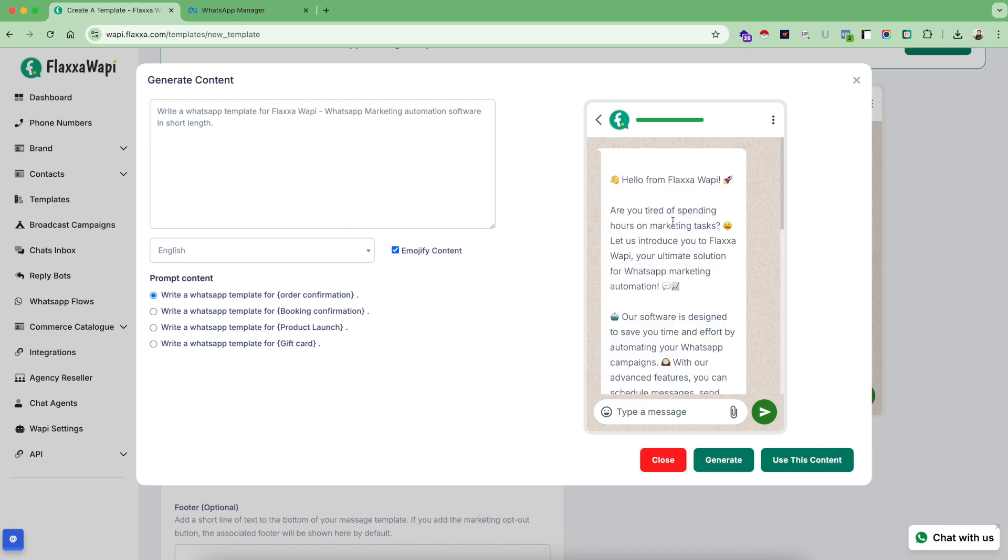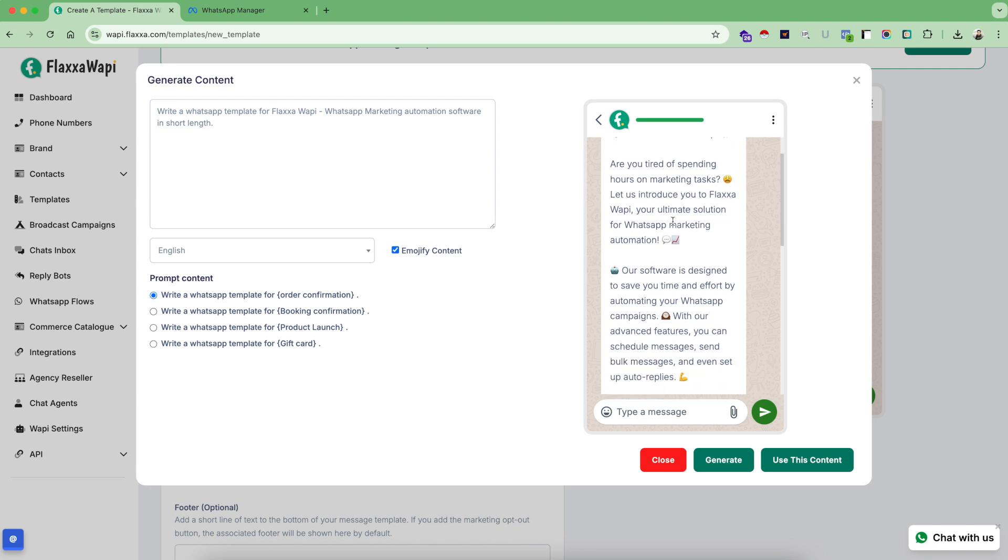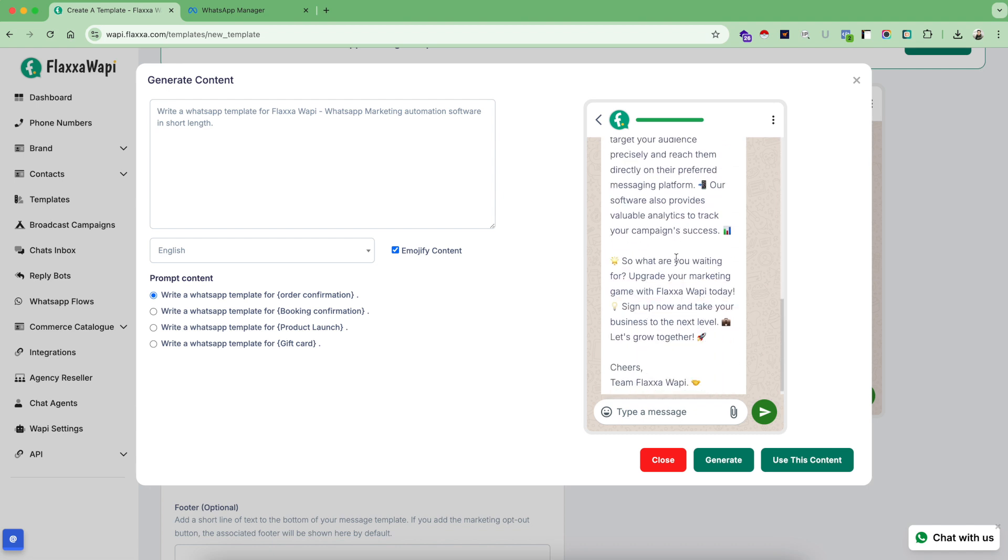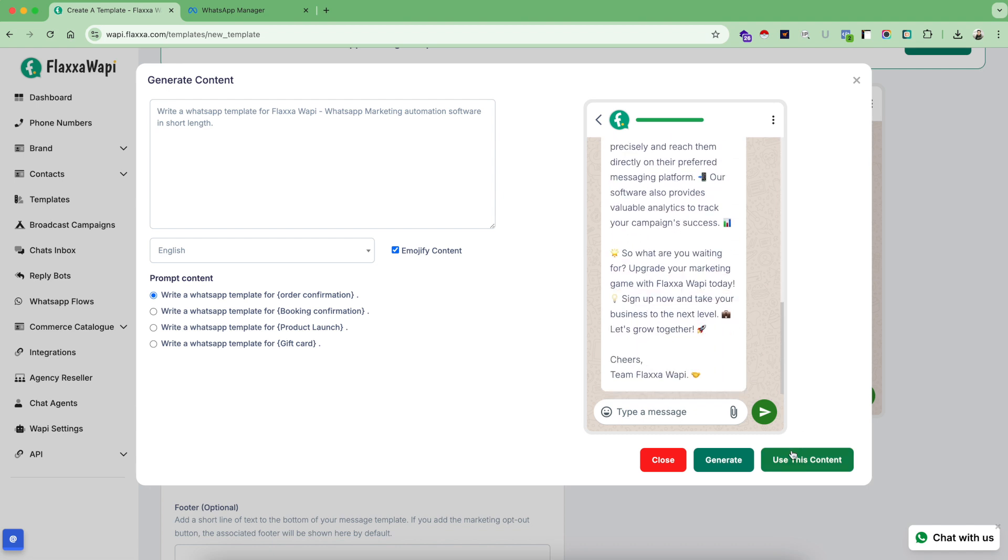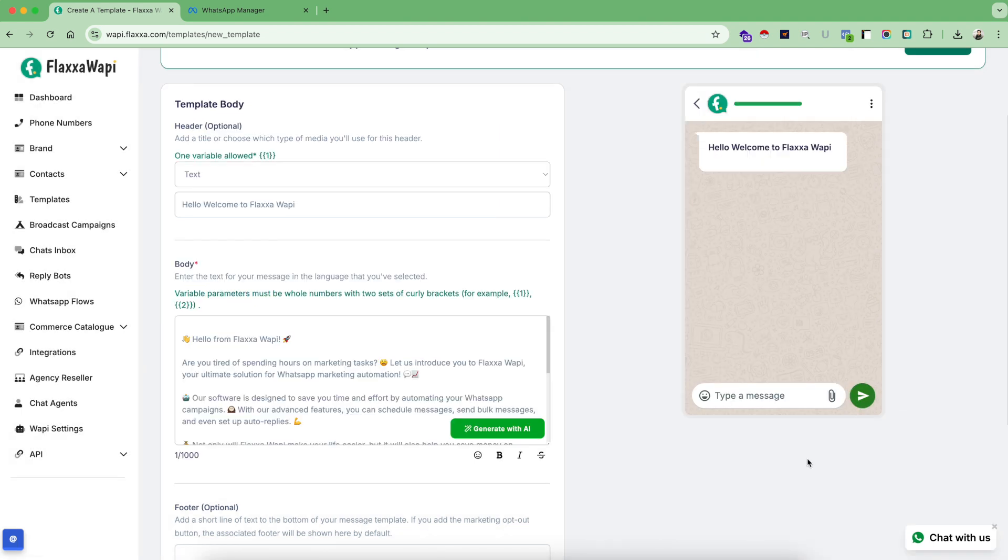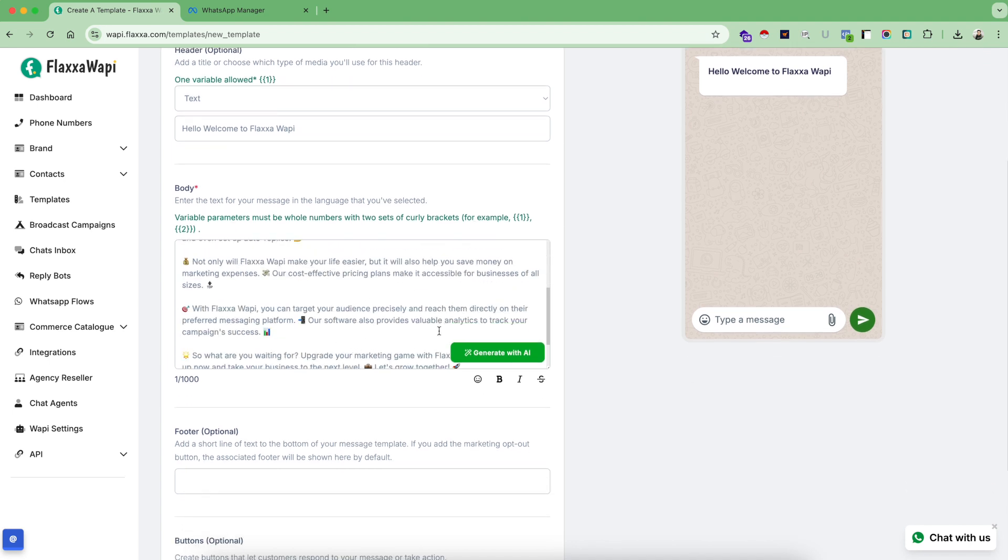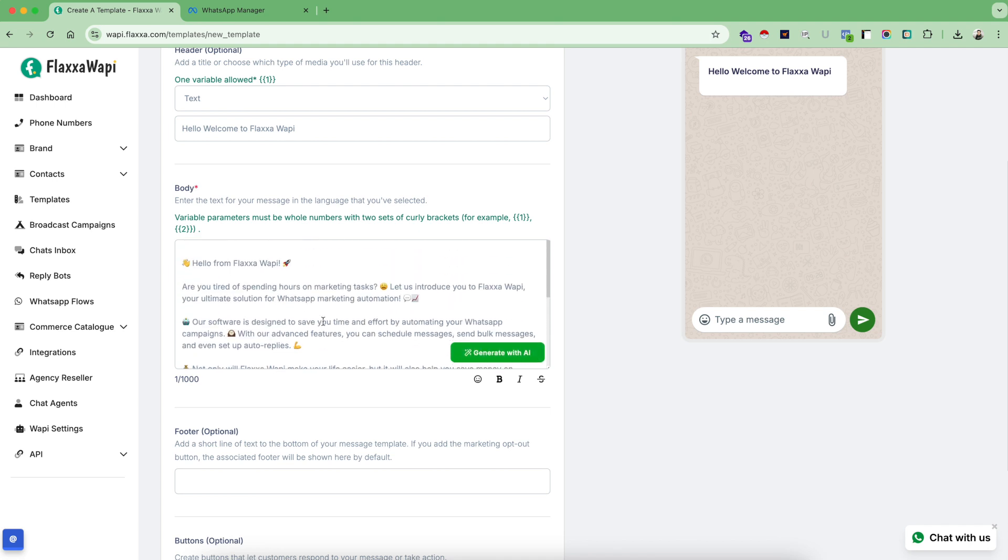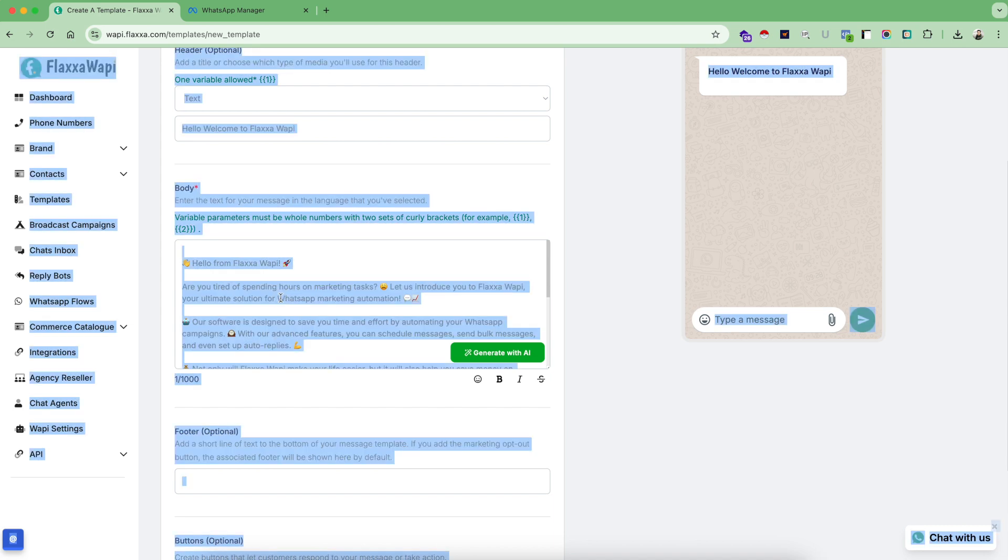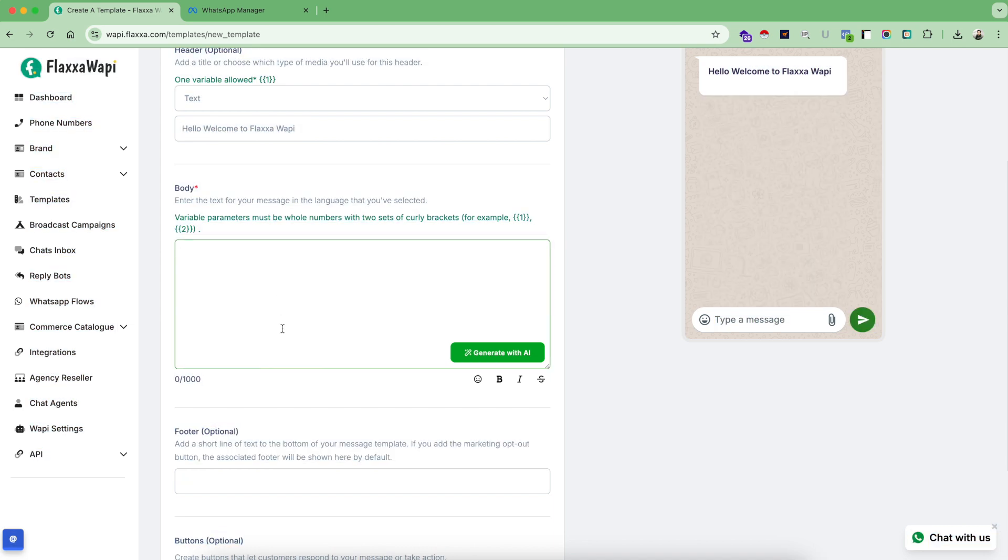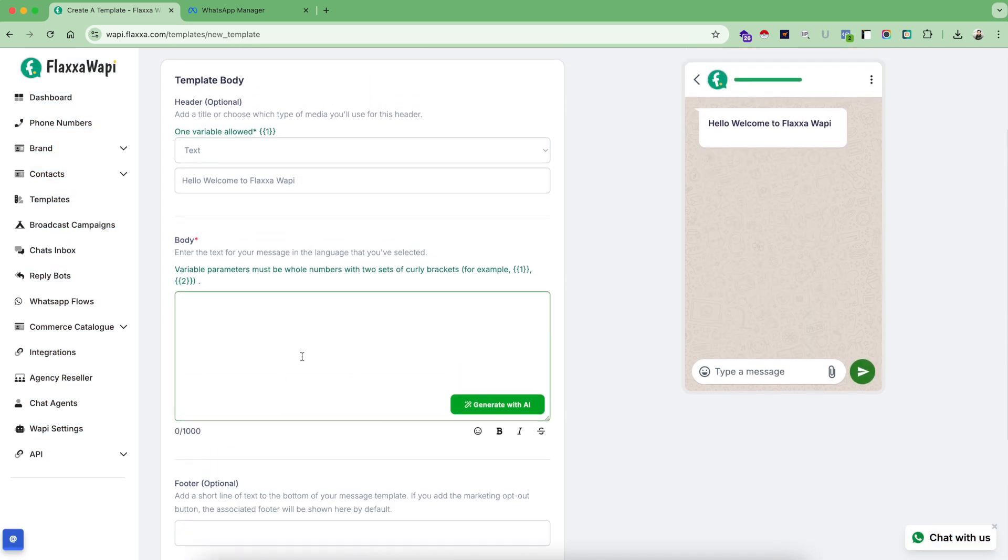And the content is here right in front of you. Now use this content and the content is directly copied here. So this is how you can use AI to generate any kind of content. But for this tutorial, I want to keep this simple, so I'm going to delete all the content and do it myself.